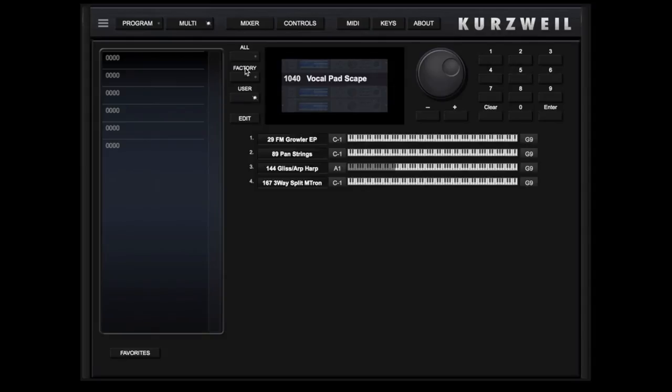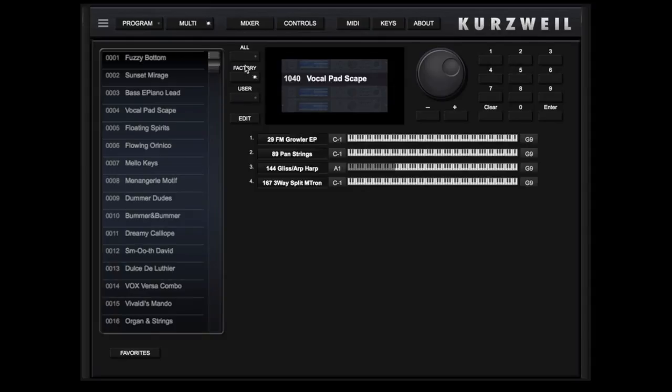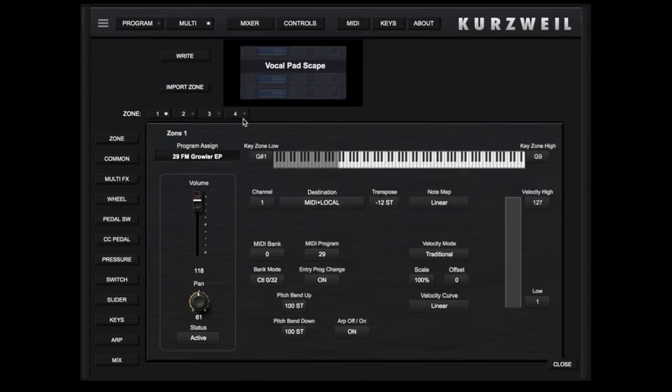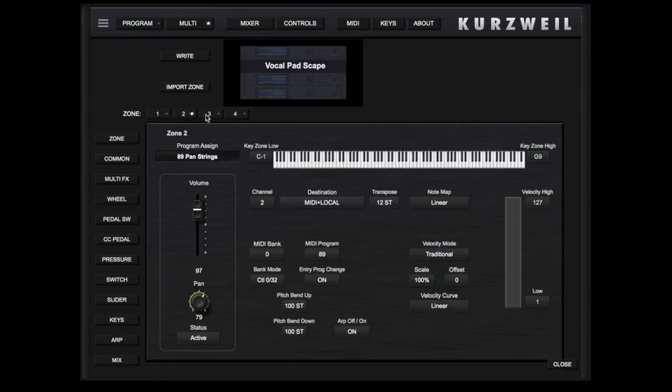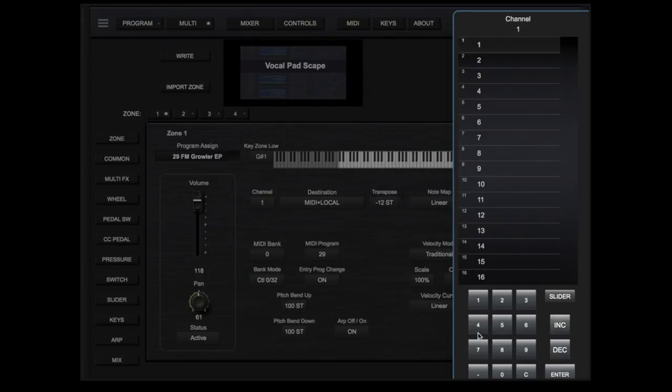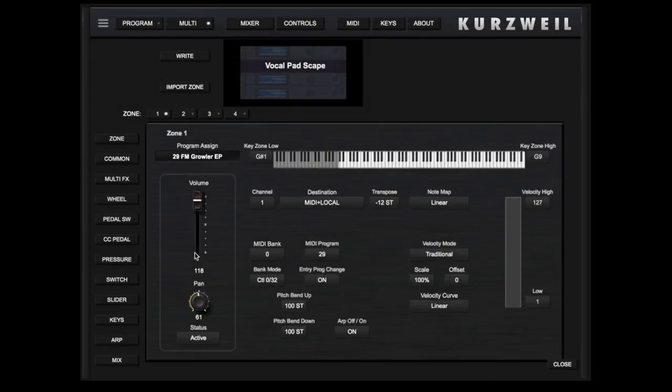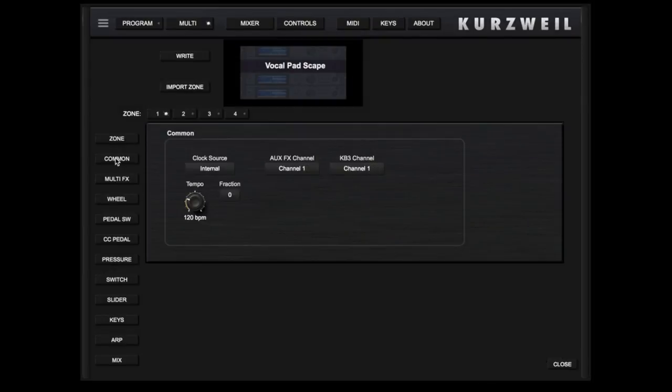You can also easily adjust keyboard zones. Touching Edit allows you to focus in on any of the available zones and then view and edit any of the visible parameters. On the Zone page, Common, Multi Effects,